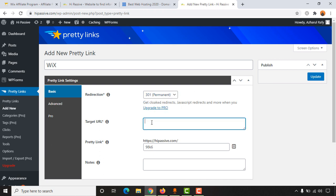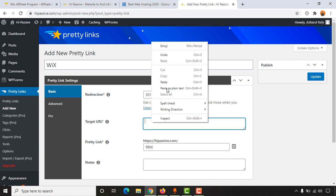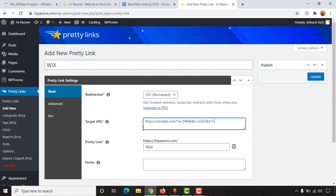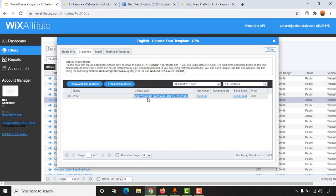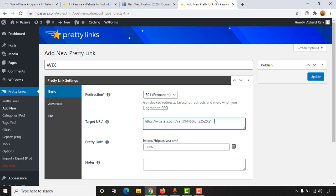And then put your target URL which should be your affiliate link. So I have just copied my affiliate URL from Wix platform and then pasted it on target URL section. Now we are going to give it a name like hypersib.com/ - it should be Wix. Alright.